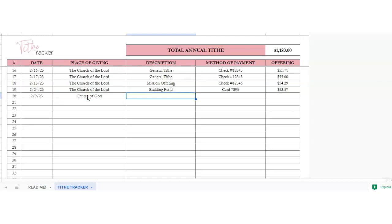Now the description. You can choose what kind of tithe you're giving. If it's going to be to the building fund or if it's going to be to the missions or if it's just going to be general tithe.